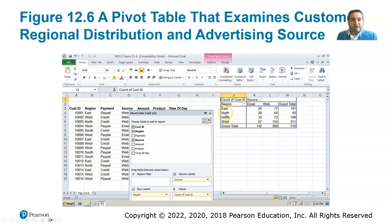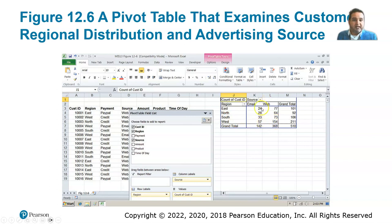This is an example of multi-dimensional analysis using pivot tables, with two dimensions: region and source of advertisement, whether email or web. The table shows the number of customers attracted based on the triangulation of region versus advertising source.